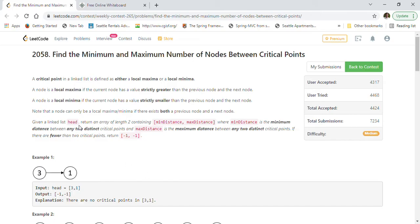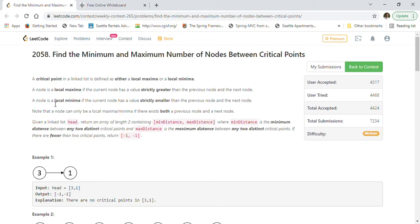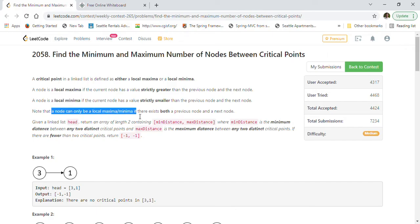Let's go through the problem statement. A critical point in a linked list is defined as either a local maxima or local minima. A node is a local maxima if the current node has a value strictly greater than its previous and next node. A local minima is when the current node value is strictly smaller than both its previous and next node. Note that a node can only be a local maxima or minima if there exists both a previous node and a next node.